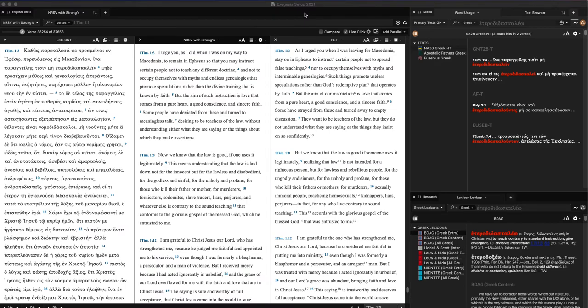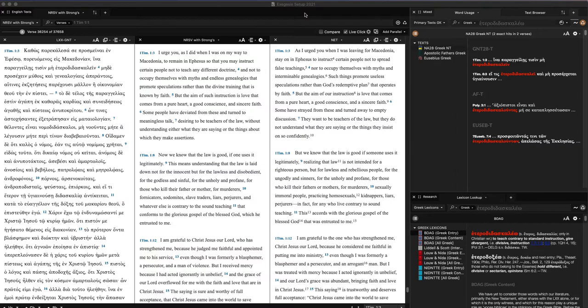I've bought some commentaries and a couple of secondary resources, but by and large, the main use of Accordance is rigorous, in-depth study of the primary text using the resources they've built into this. That's going to be the primary focus of how people use Accordance on a day-to-day basis.